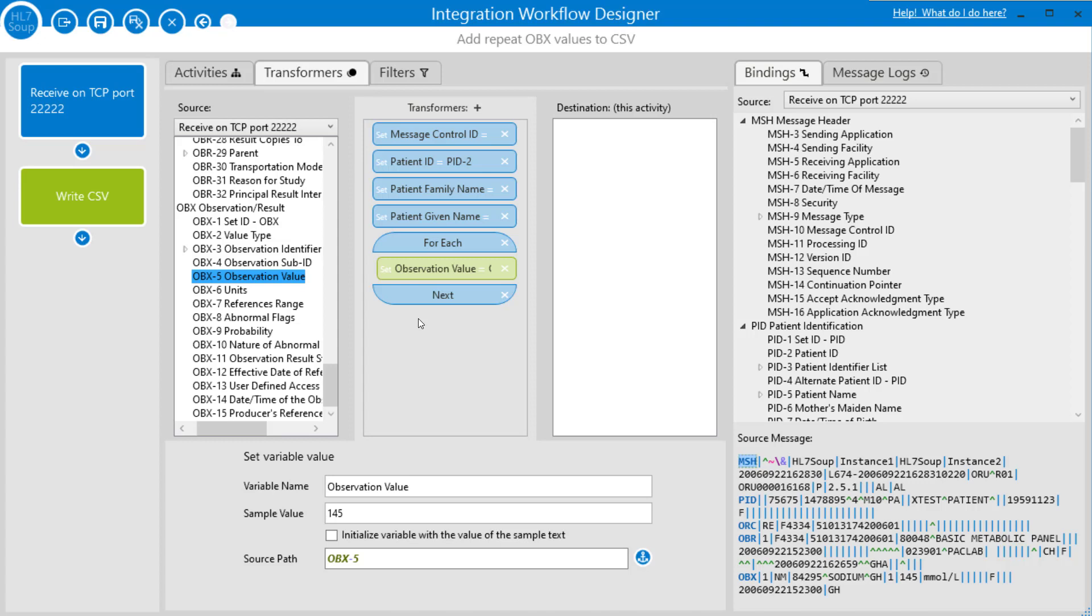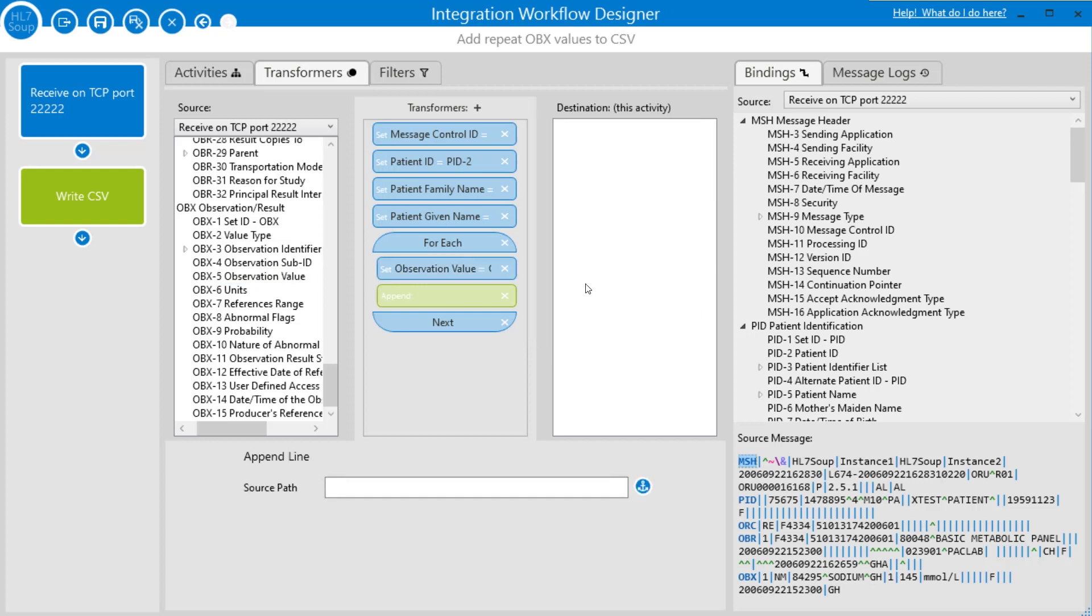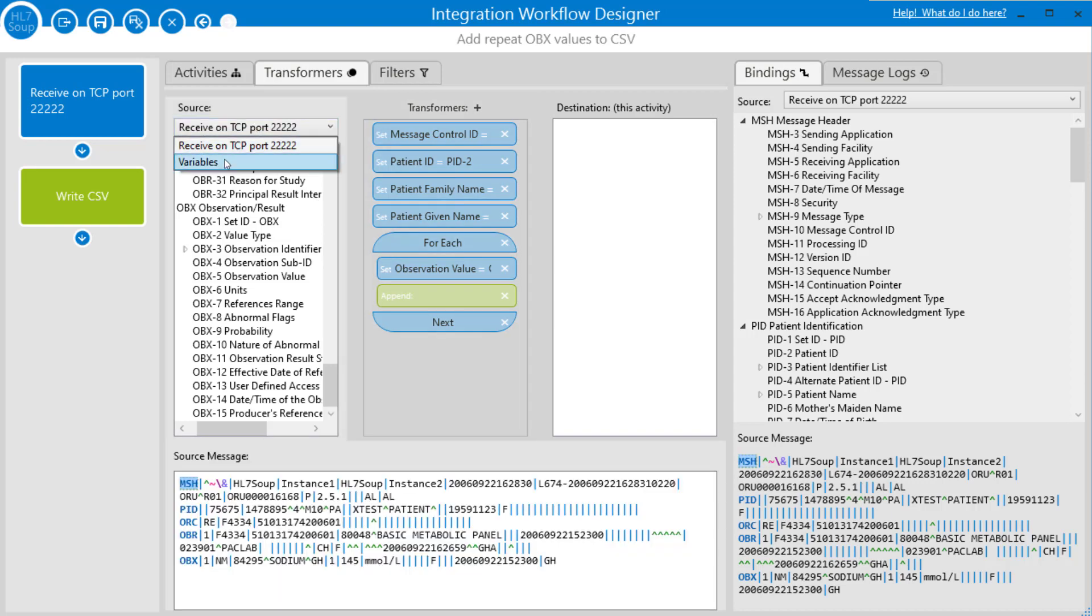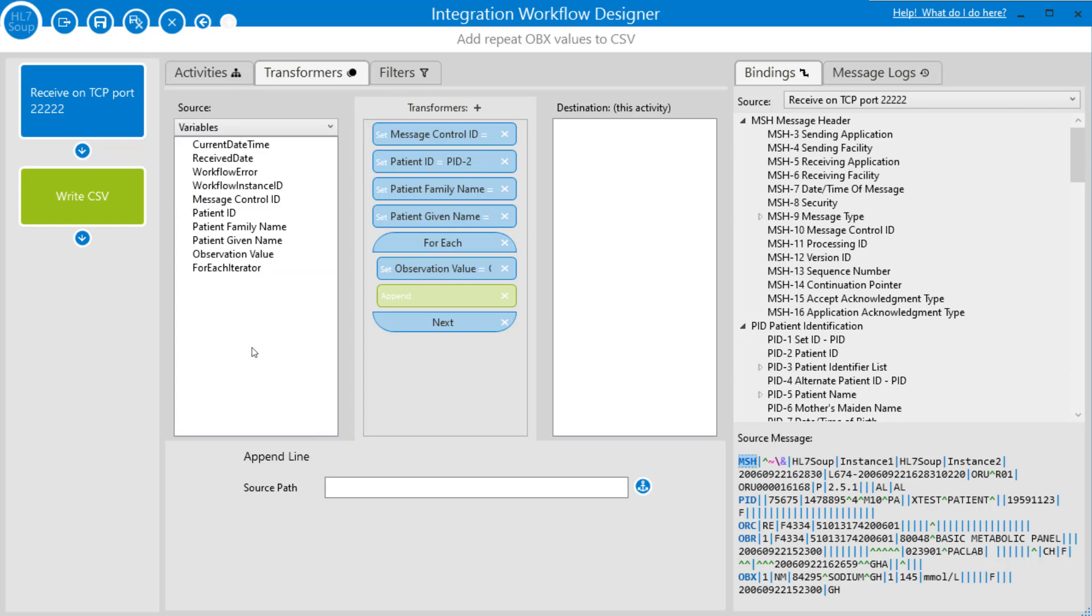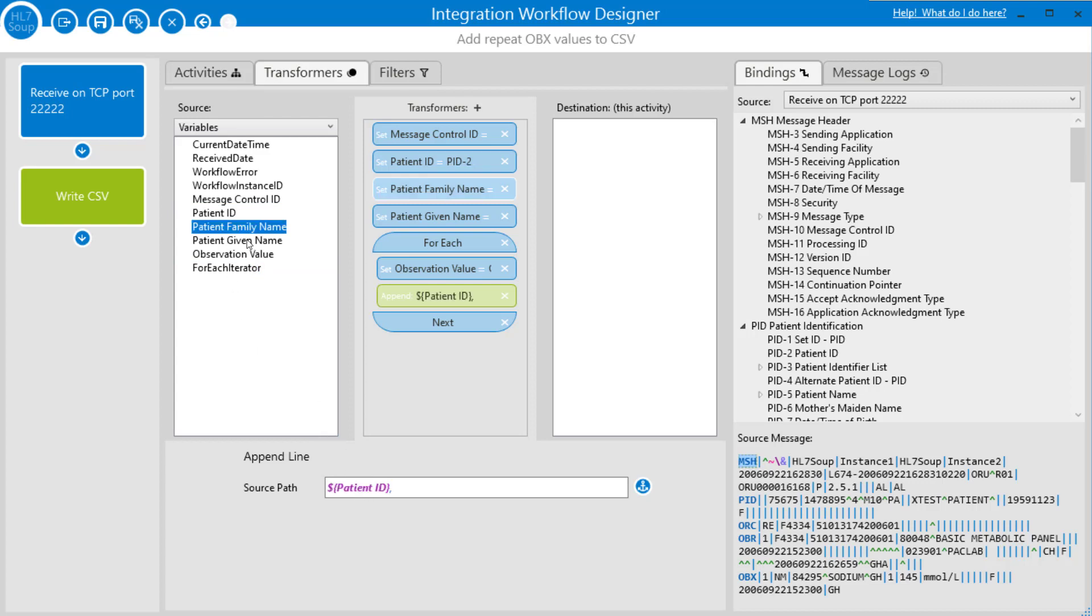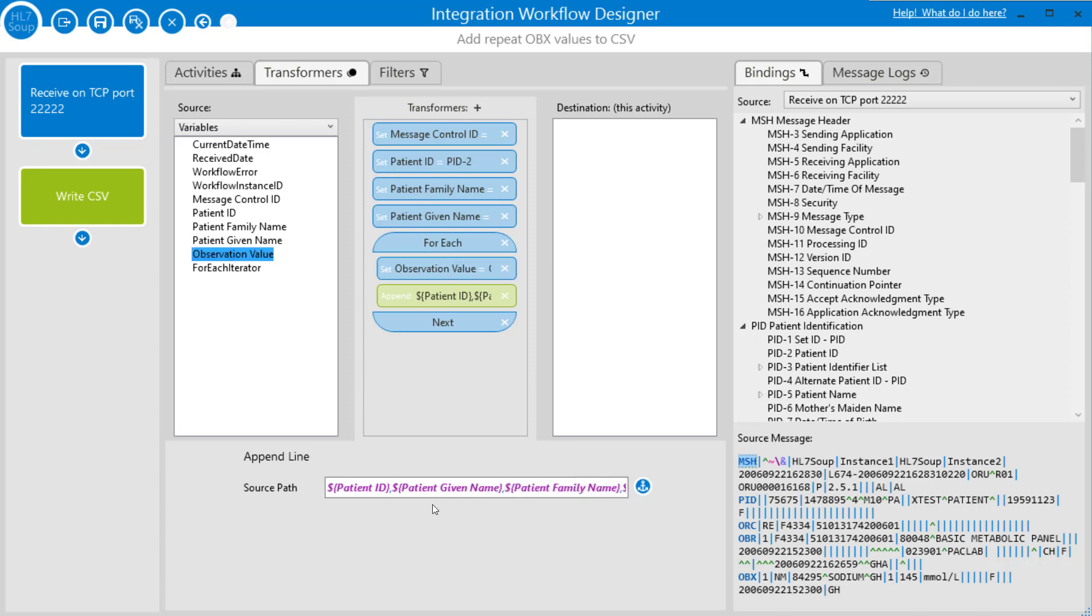If we do that, I'm just going to select the transformers and add an append line. Into that, all we have to do is build up our line of text that represents CSV. Probably the easiest way to do that is change the source of this to point to our variables. Notice it lists all the variables that we just created, and so I can drag those and drop them into the source part of our appended text. This is a patient ID, and comma, patient's first name, comma, family name, comma, and the observation value. You can see now we've constructed a line with the comma-separated values separating all those variables.